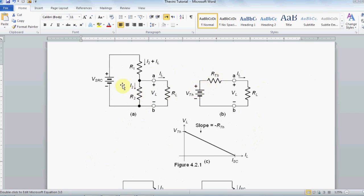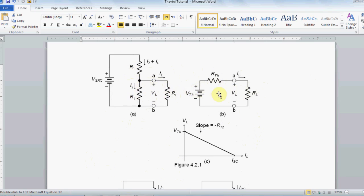In this example, you may see, what the hell, why are we doing this? We are making our trip long, we can find VL directly. Well, in this example, this circuit, figure A, is a really easy circuit, but in another complex circuit, finding Vth will make the procedure really easier.